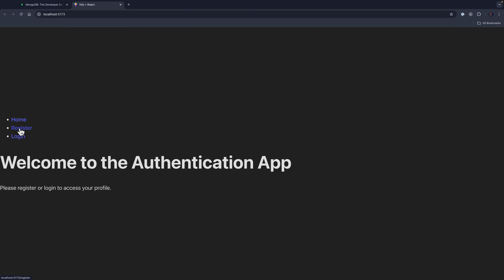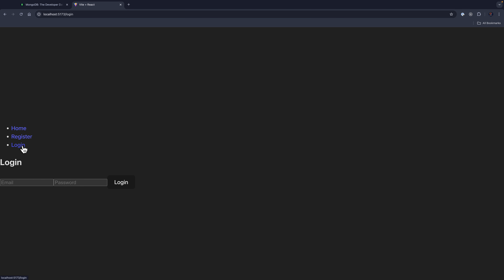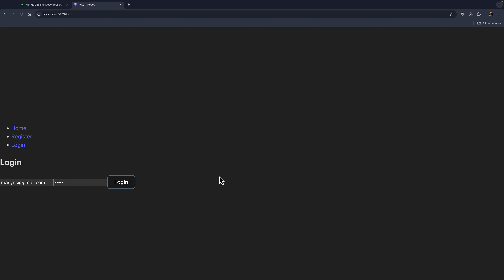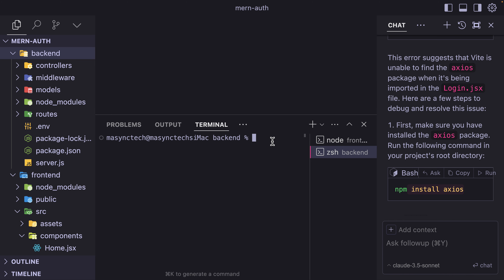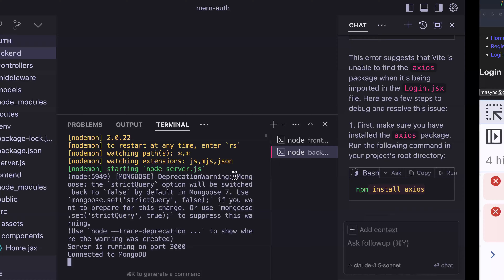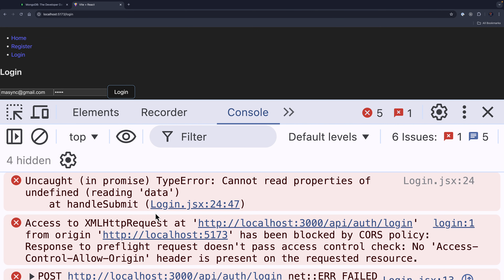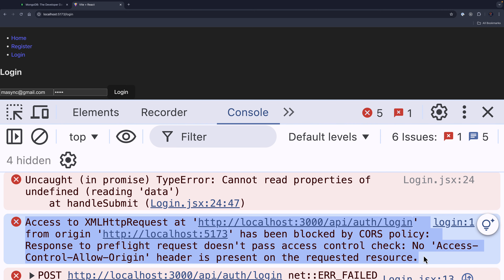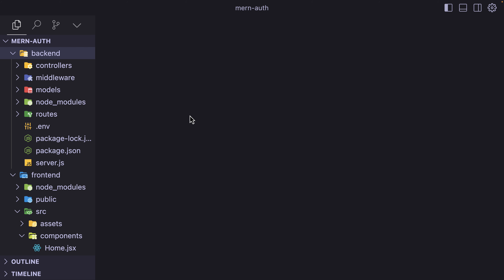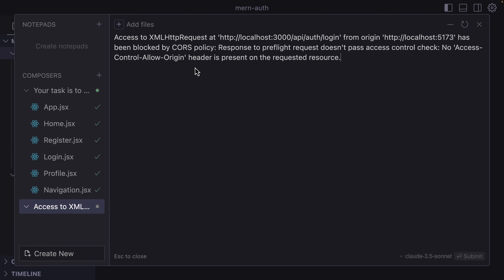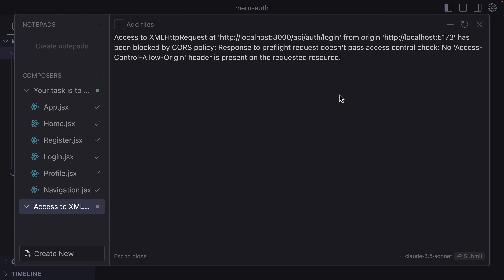And here we go. If I click on Register, I have the form, and then Login. I'm going to log in using the account we created. We get connection refused — the backend is not running. I run npm run dev for the backend. I try again and we have a CORS error. I copy this error back to Cursor AI, open a new Composer, and paste it. It knows where to fix the error and says to add CORS at the backend.